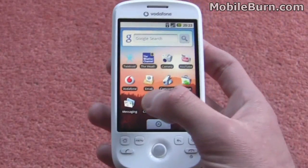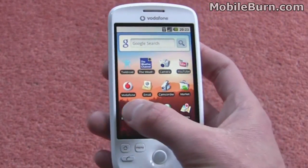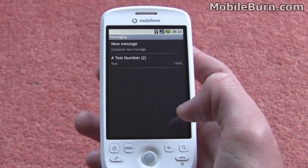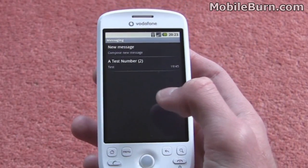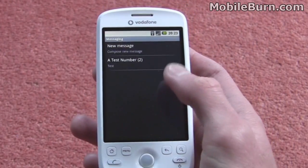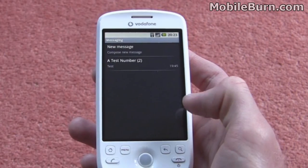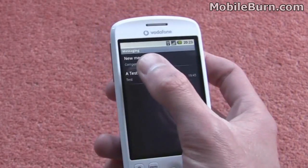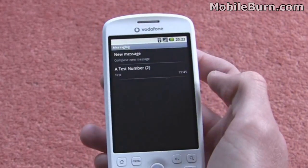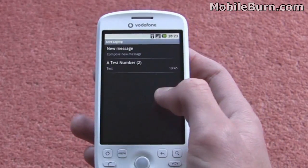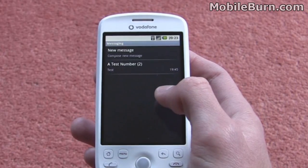I'm just going to show you the messaging application here, so you can see the new on-screen keyboard that Cupcake offers. Hitting the messaging icon there takes you into this, which is the inbox.